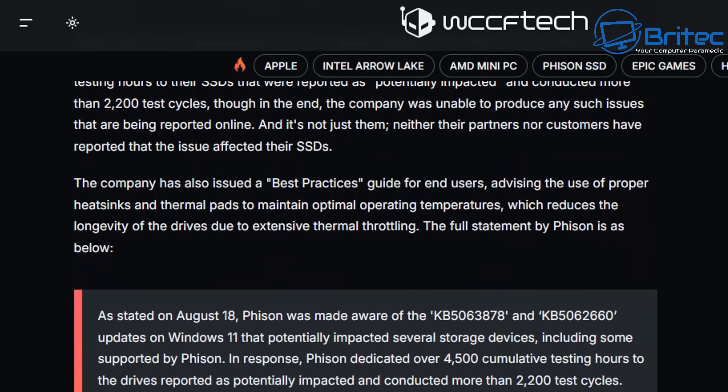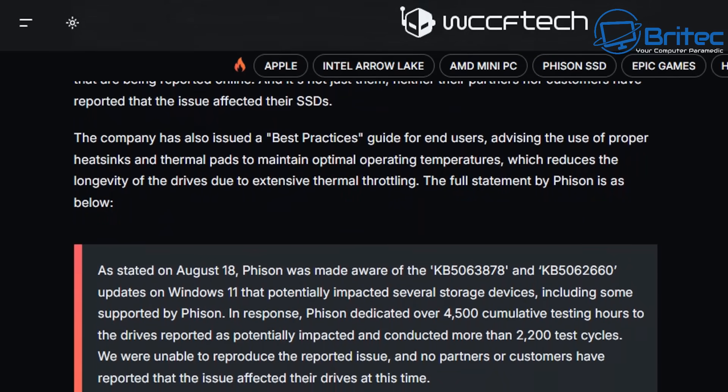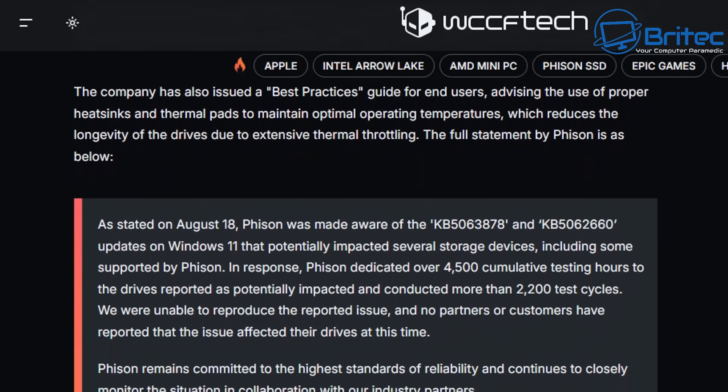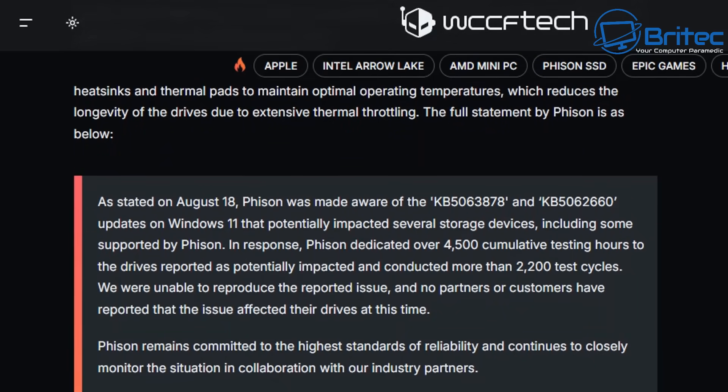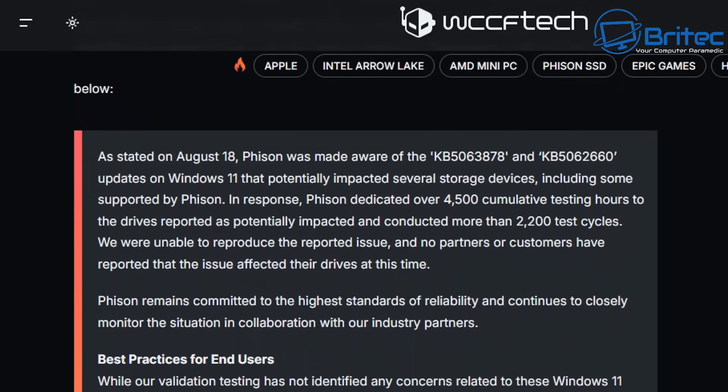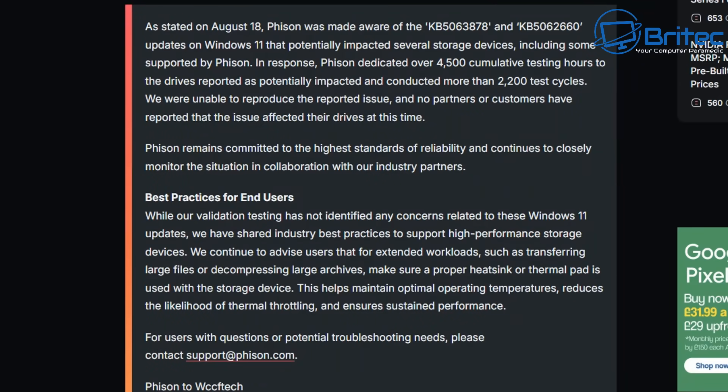So what is it all about? Is it all just fake news or is it just a freak occurrence that's happened to one particular person, i.e. Jay's Two Cents? Now I'm pretty sure that Jay's Two Cents and Fio Joe and a bunch of other big YouTubers haven't put the amount of hours in like Phison have or Microsoft have in their testing.